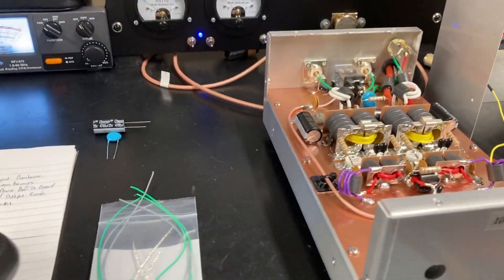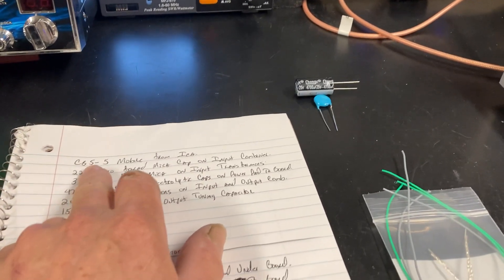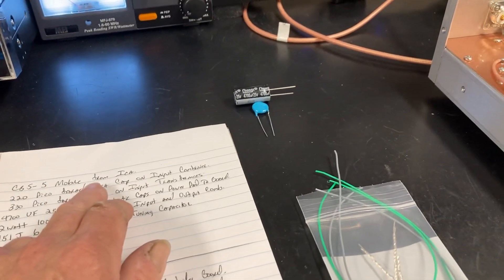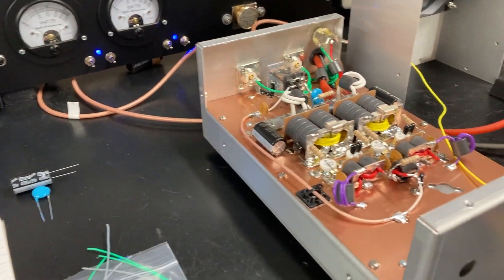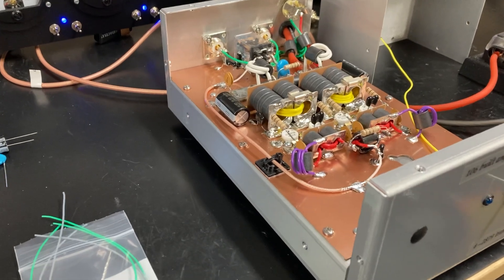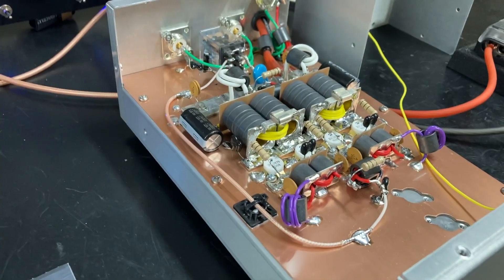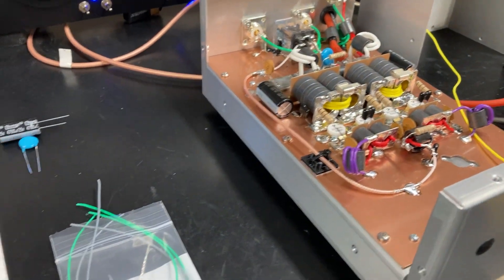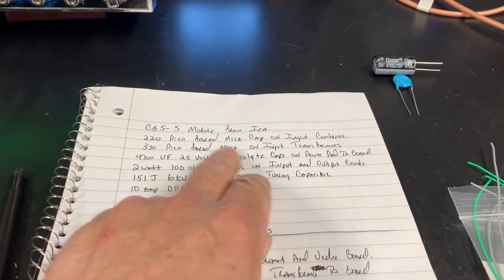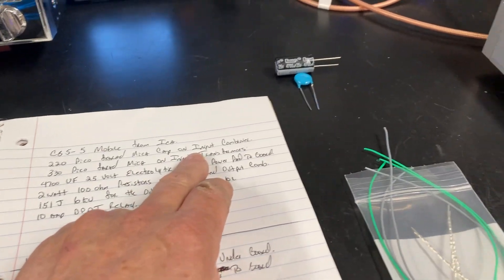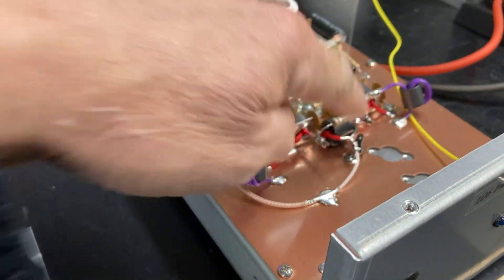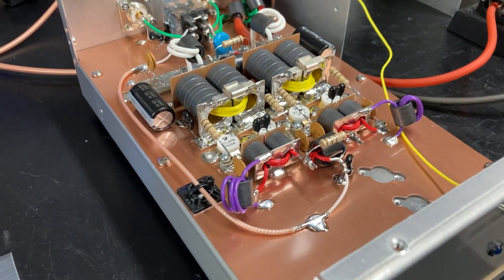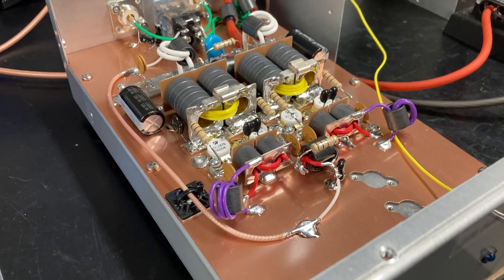Alright, I'm going to go through a little bit of what I did. First off, the cabinet is the CBS-5 mobile from ICA. You can look it up on their website, CBS-5 mobile from ICA. Of course, you can make it two driving four if you wanted to. Alright, 220 picofarad mica cap on the input combiner. That's on the input combiner right there. That's what I use there, 220 picofarad mica.